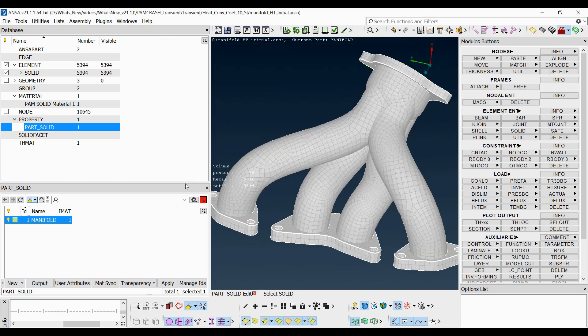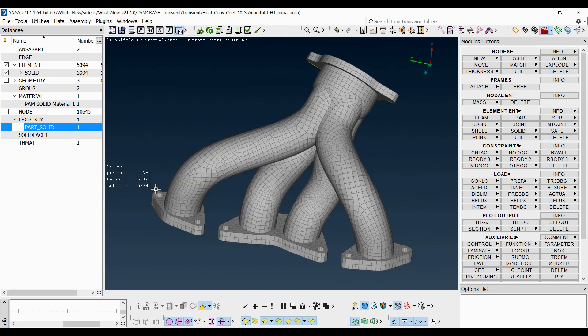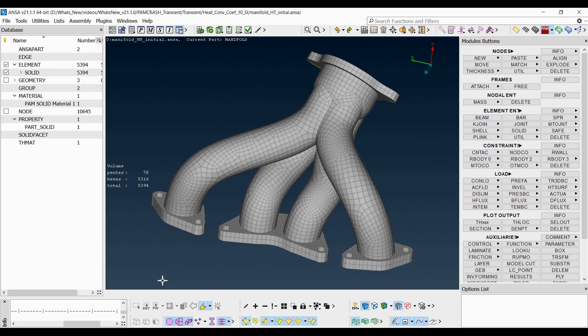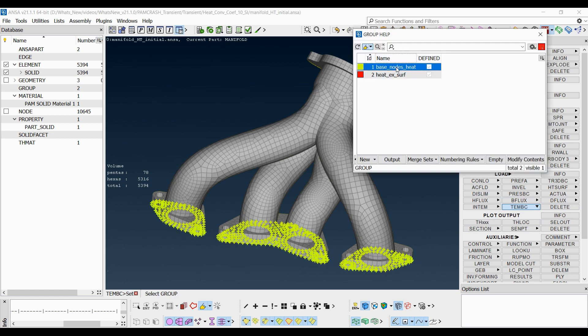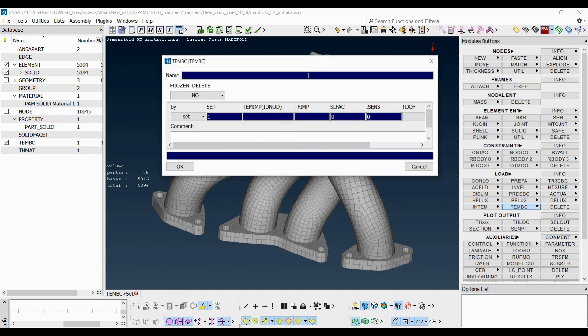Solid and hexa element types are used in this case. Continuing with the definition of boundary and loading conditions, a temperature load equal to 500 degrees Celsius is imposed to the nodes of the inlet base of the pipes through the corresponding set.